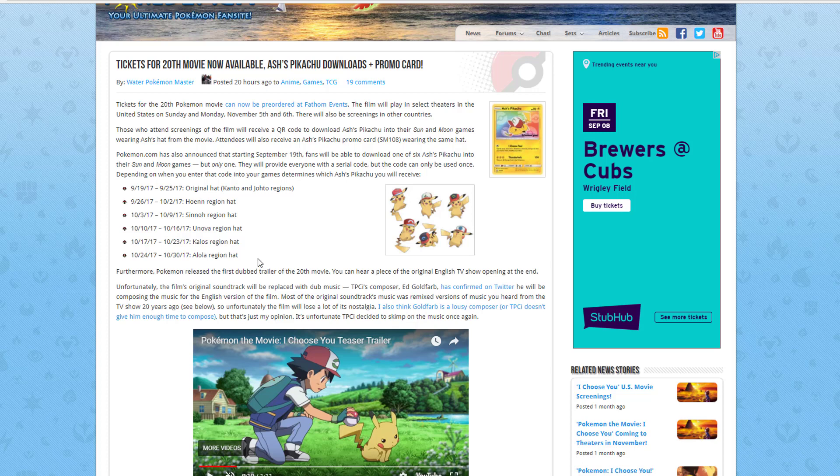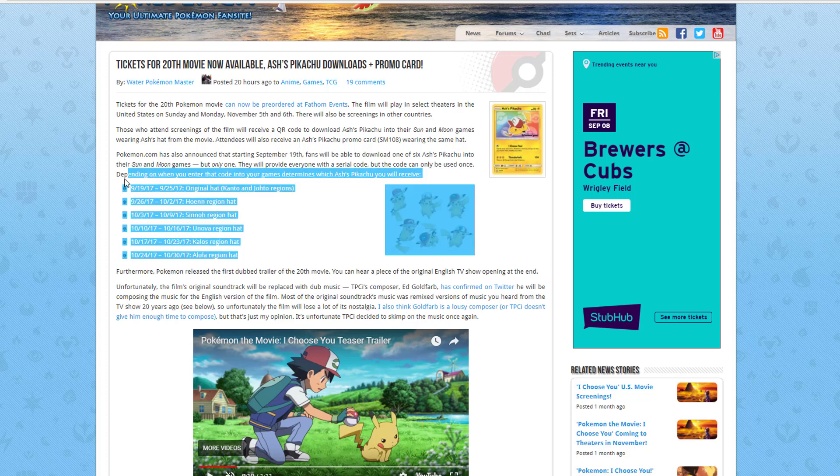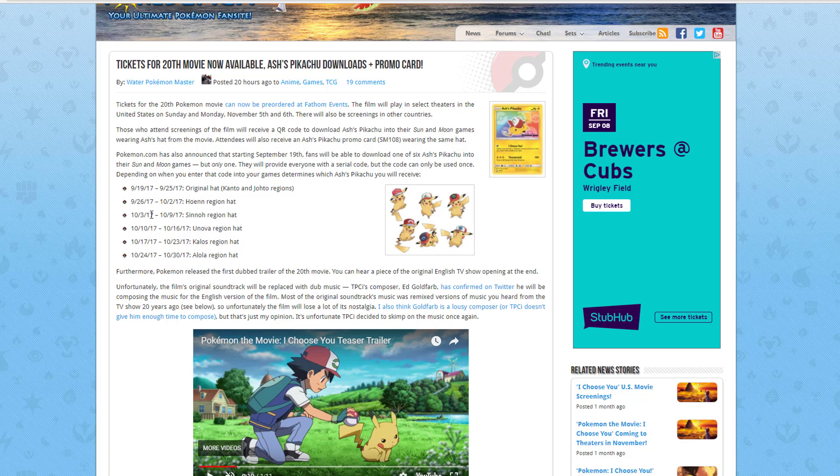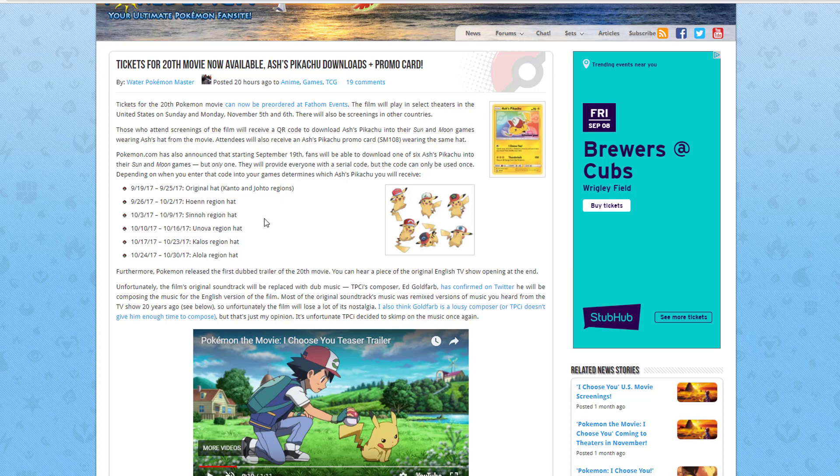Here are the dates of which Ash's Pikachu you will receive. If you enter the code on September 19th, you're going to get the original hat. You're going to get the Hoenn region hat on the 26th. On October 3rd, you will get this other hat. The Unova region hat will be on the 10th, October 10th. The Kalos region hat will be on October 17th, and on the 24th, the Alola region hat will be available. So those are going to be your options.